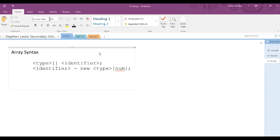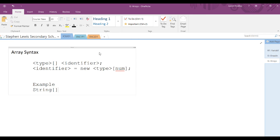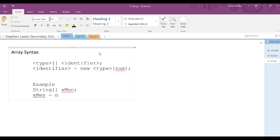As an example, let's create the array for xmen. The type for xmen is string with square brackets, and the identifier for my array is xmen. I will then create space for the array, and there will be five elements.